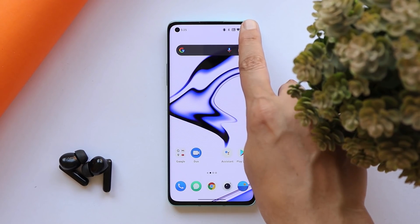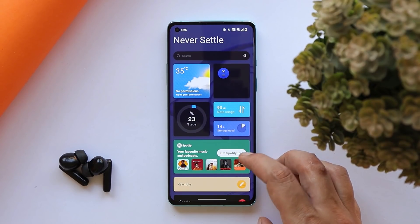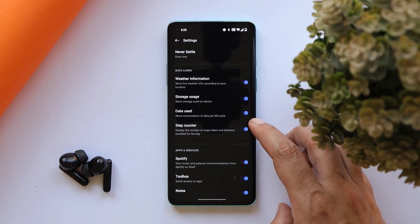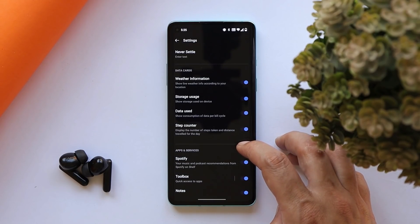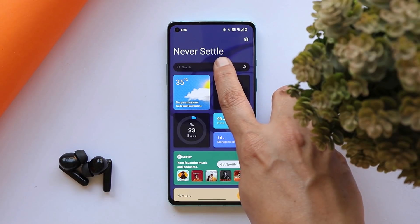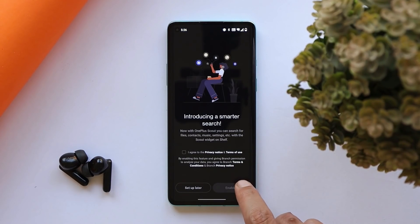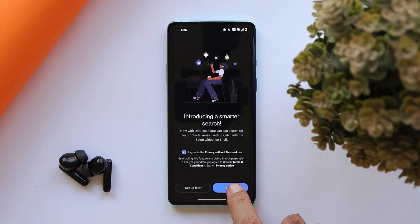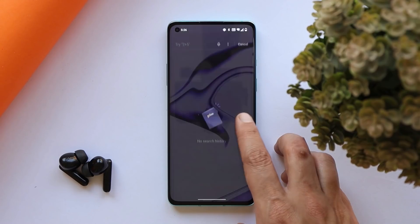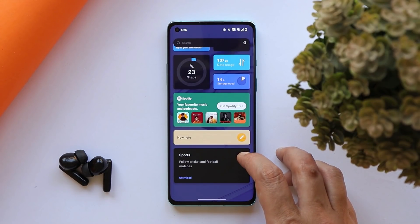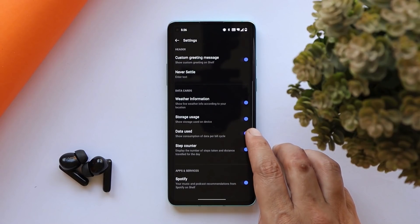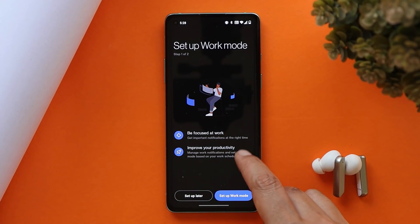Moving on to the OnePlus Shelf updates, they have added a Spotify card under the OnePlus Shelf section. Along with that, they added an earphone control card with Bluetooth earphone one-click adjustment. They have also added the Scout feature — previously it was present in the app drawer on OxygenOS 11, but now it's under the Shelf section. Finally, they also added a OnePlus Watch card, so if you have a OnePlus Watch you'll get a new card on the Shelf.